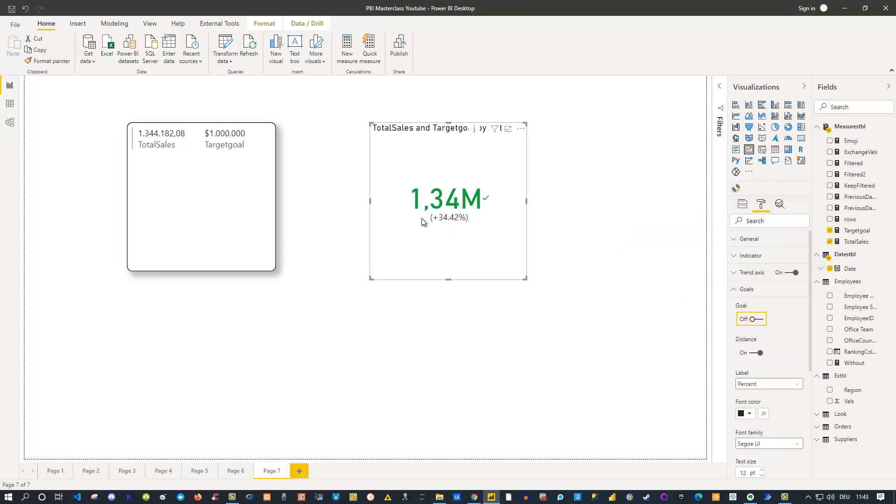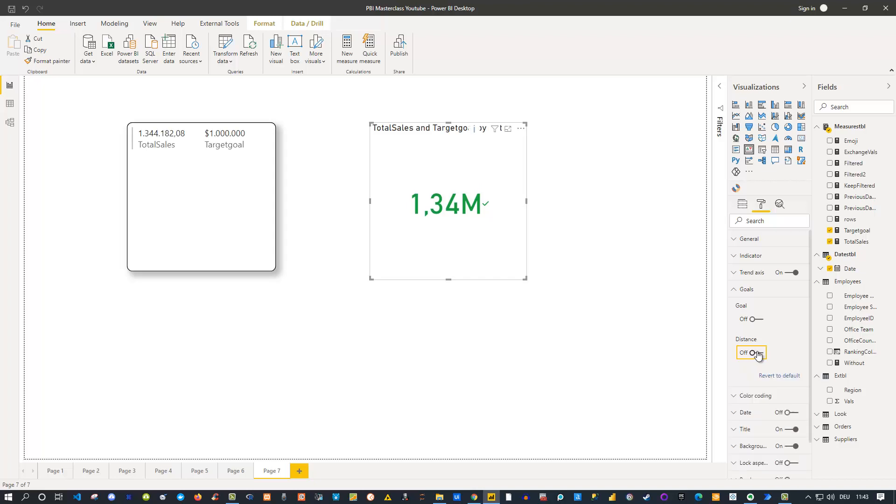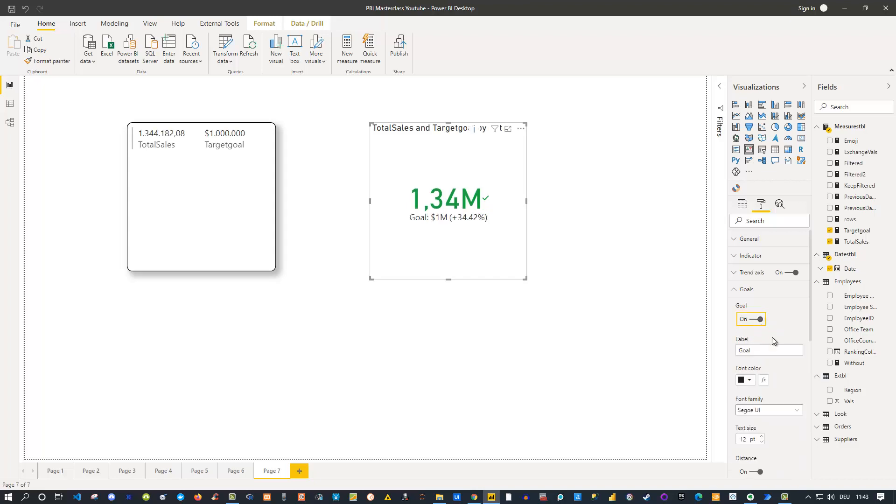If I take it off you see that now you don't see the 1 million anymore or the distance. You can also take this off then you don't see anything. So you can configure it the way you want, but I think the default setting here also with this value and the percentage number is quite good and gives you already an indication of what exactly you achieved.